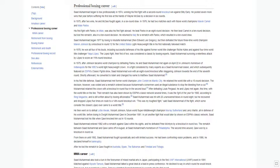In 1978, he won all four of his bouts, including successful defenses of his title against former world title challenger Richie Kates and against four-time world title challenger Yaqui Lopez. The Lopez fight, their first of two, was considered a classic by boxing experts, Saad Mohamed surviving a relentless attack by Lopez to score an 11th round knockout.